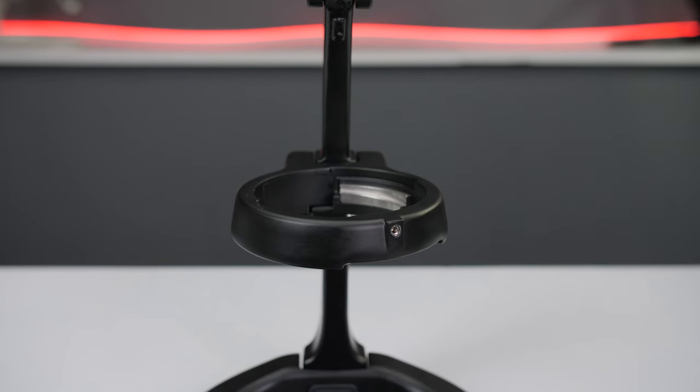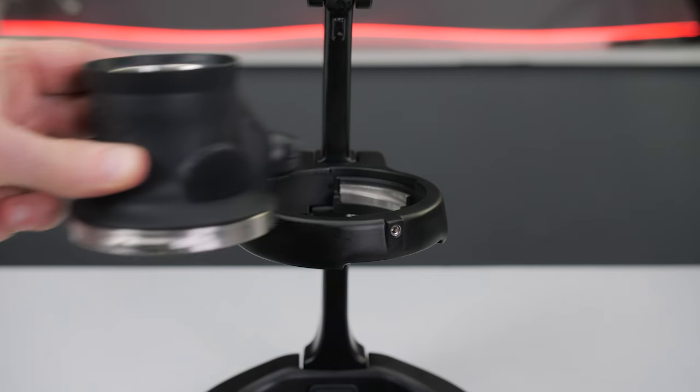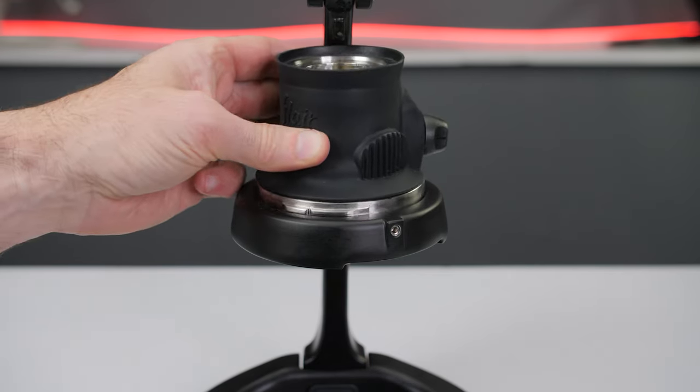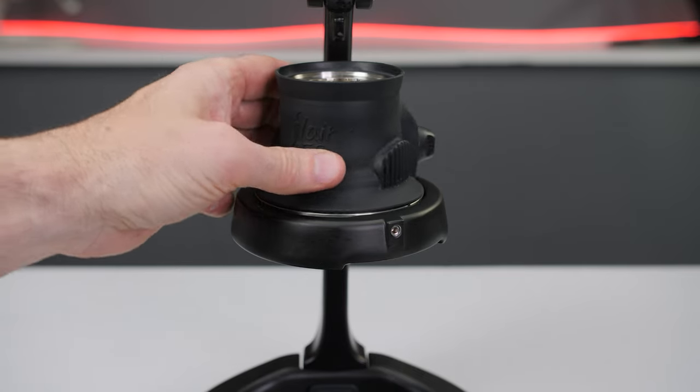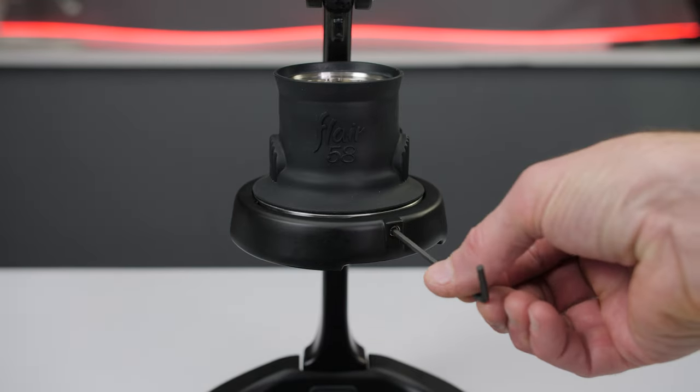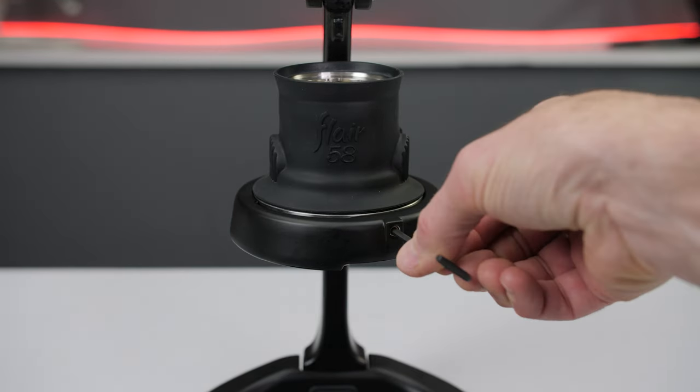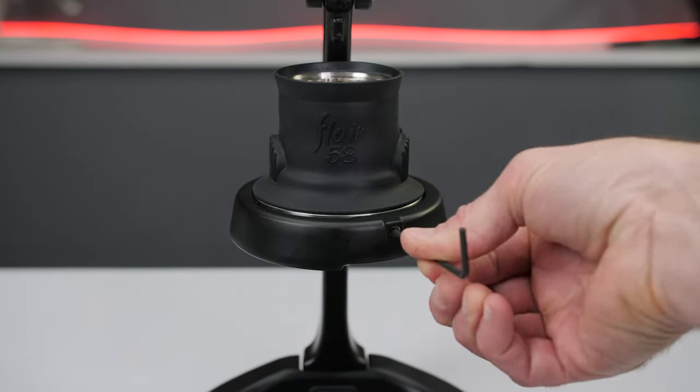To get started bolt the press stand together and install the brew head rotating counterclockwise until you feel it click into place. Turn the screw just until it feels finger tight.